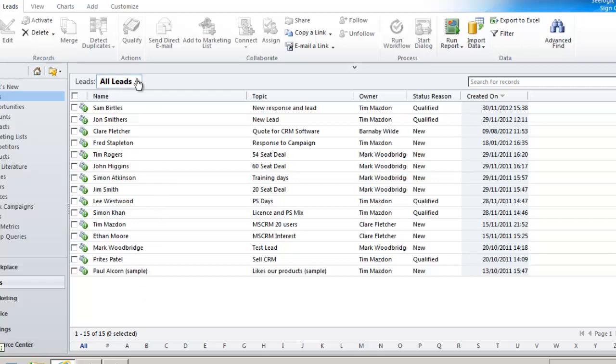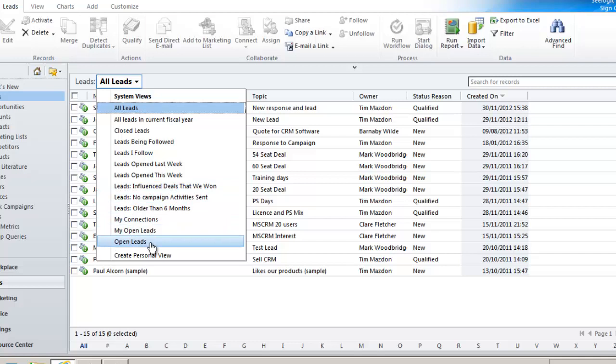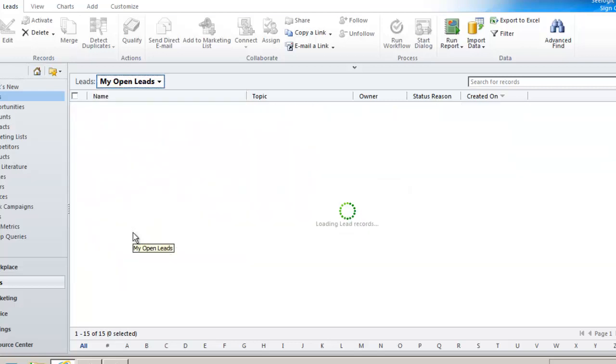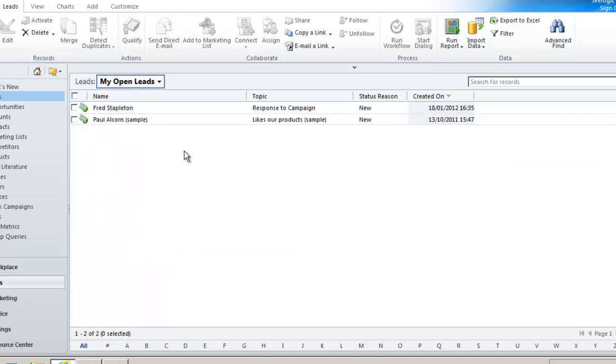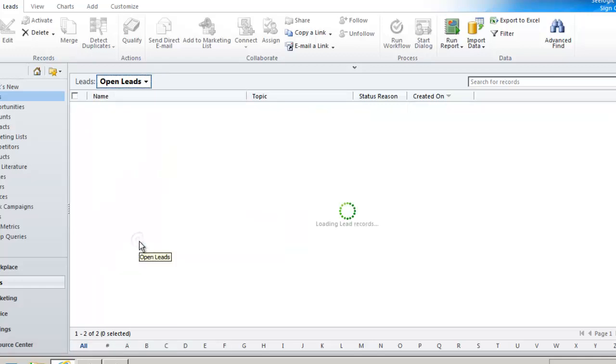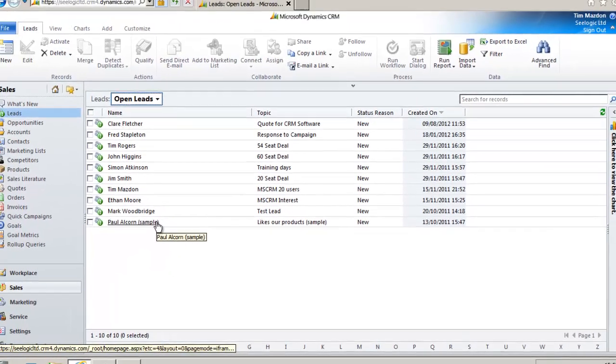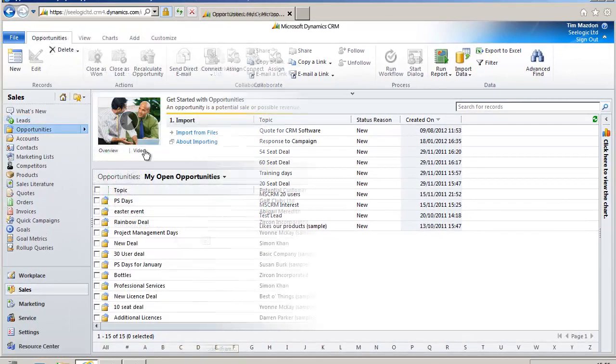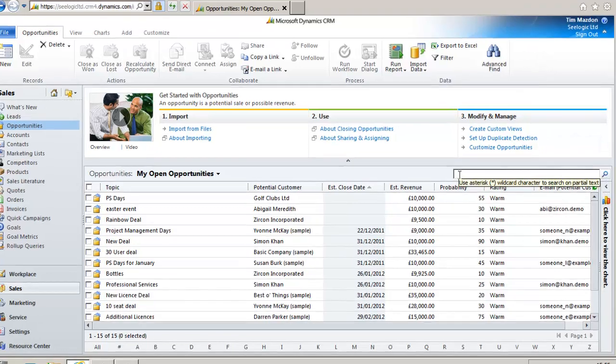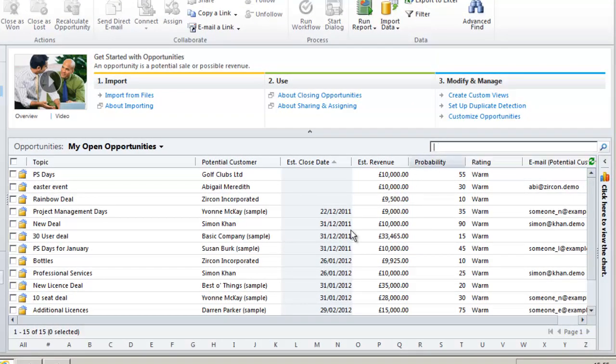This leads view is the system or personal groups if you like that can be selected by dropping down the lead selection list. This lookup functionality is the same across all the entities. Here we are in opportunities and I can lookup with the search field or using the filters.